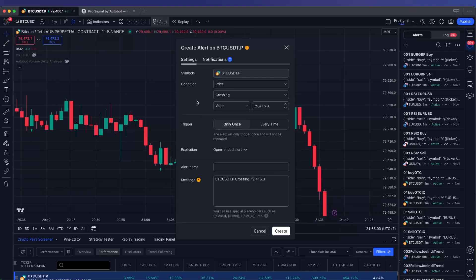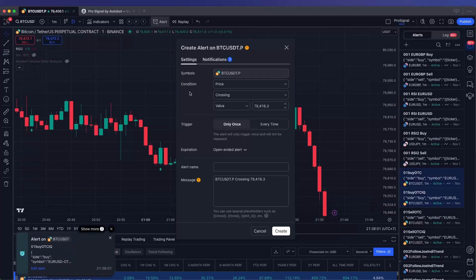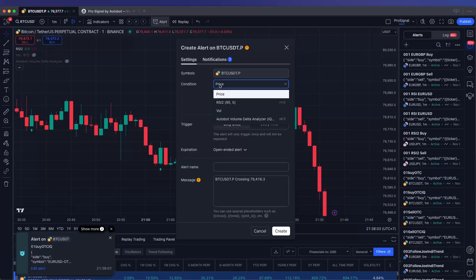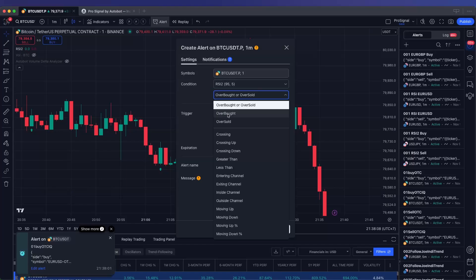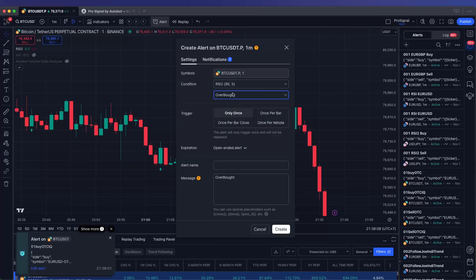In the Alerts setup window, go to the Conditions section and select your indicator from the drop-down menu. Then, choose the alert type, either buy or sell, based on your preferences.